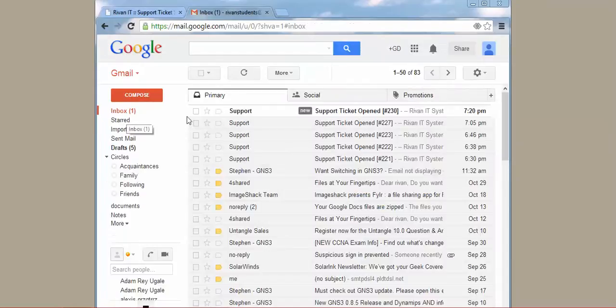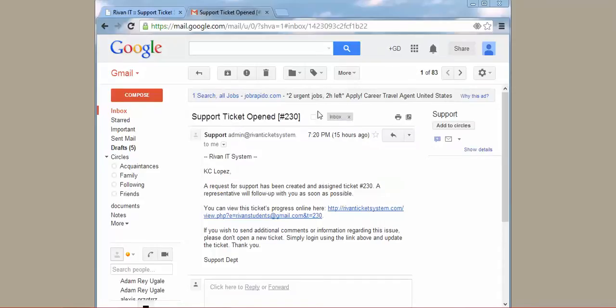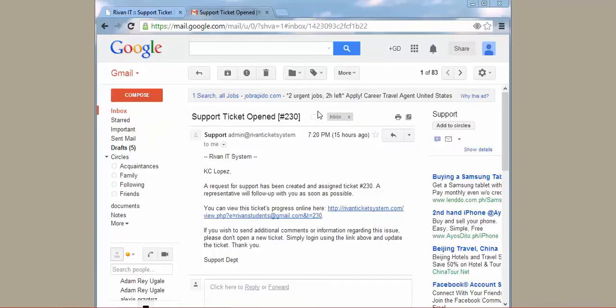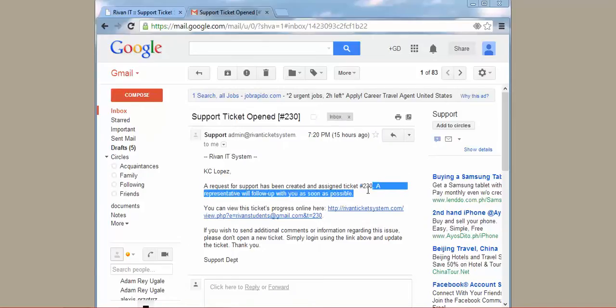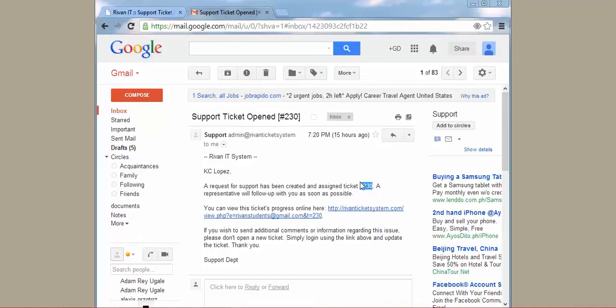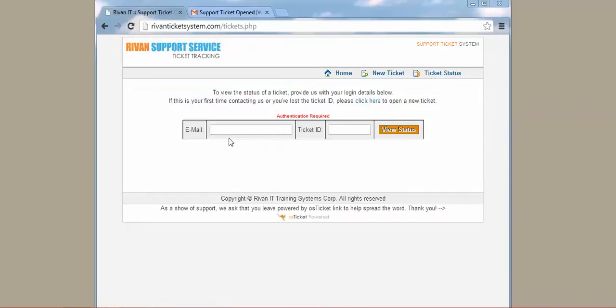So here you can see I have received an email regarding the ticket that I have created, and then you can see your ticket number here. If you want to check the status of your ticket, you should remember your ticket number and then go to this site again. Click ticket status, type your email and then the ticket number.